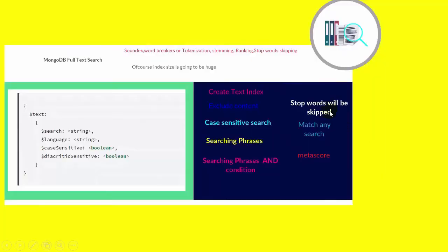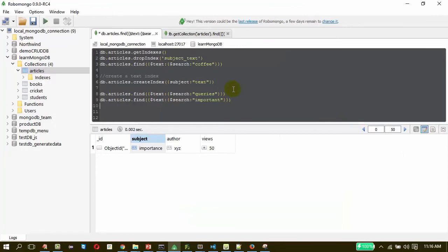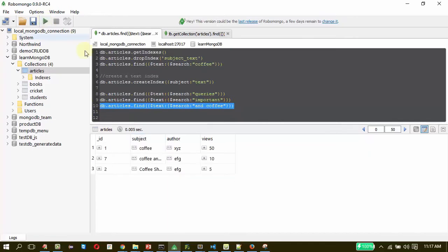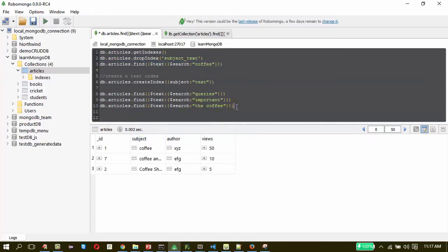The next feature is stop word skipping. If I do the same search but add the words 'and' or 'the', the result will be the same — those stop words are simply skipped by the full text search engine.